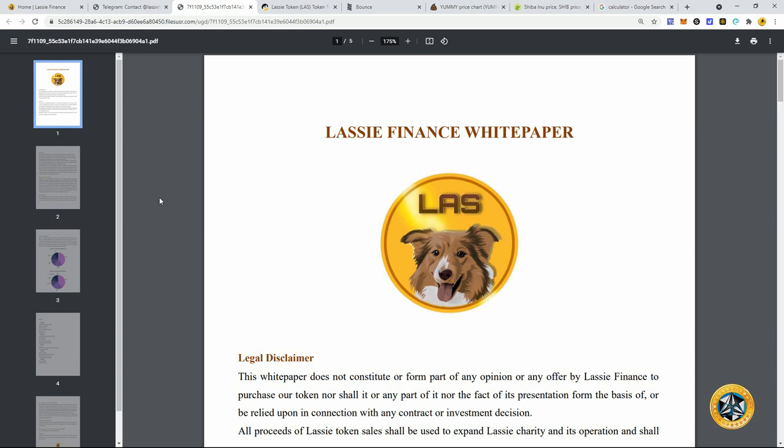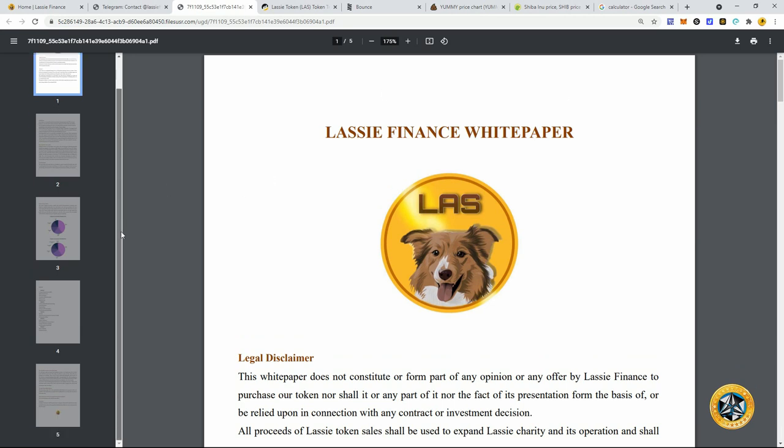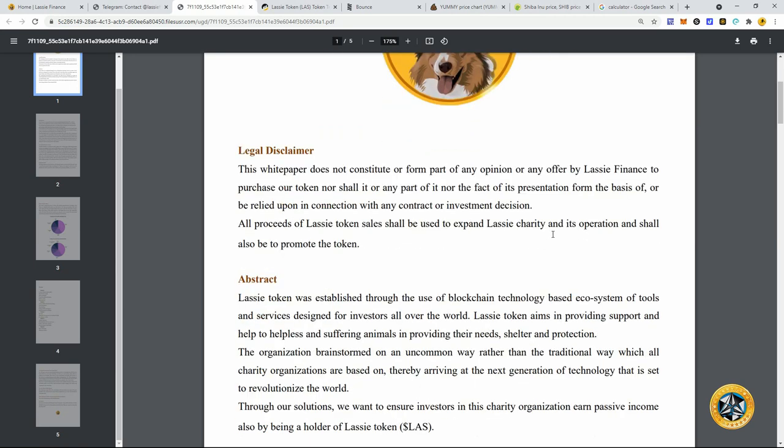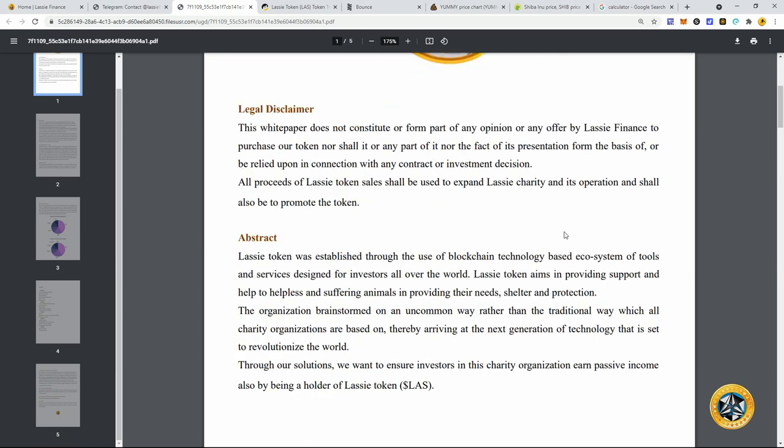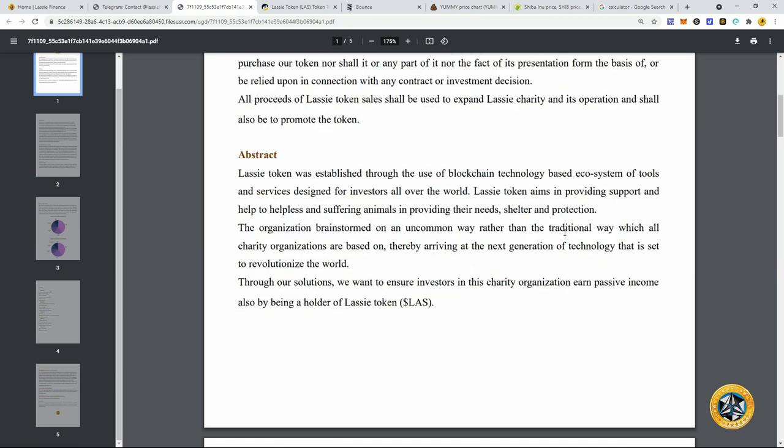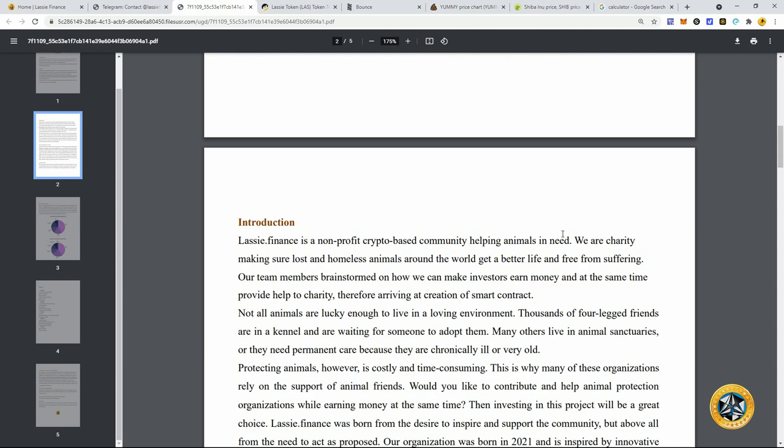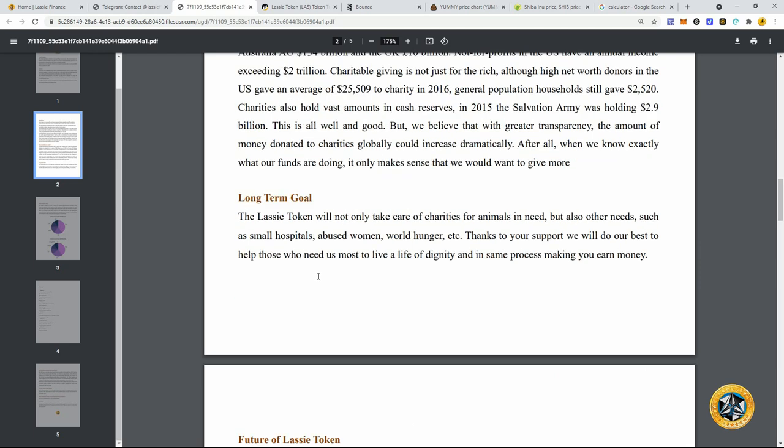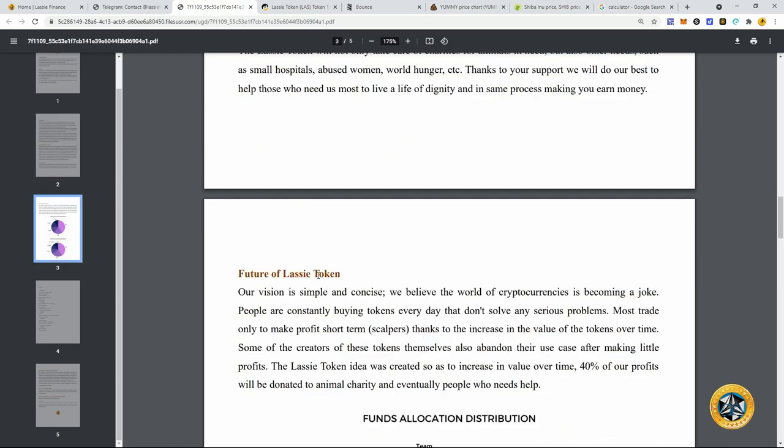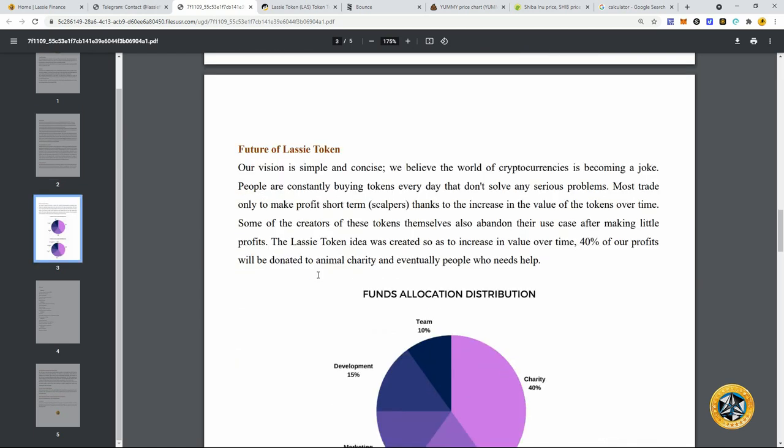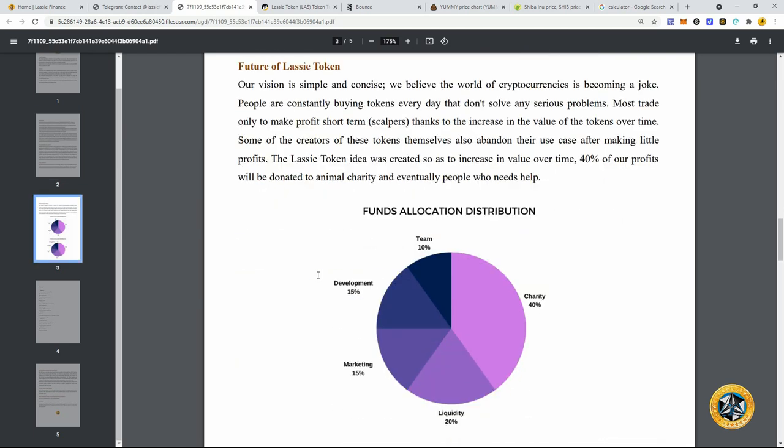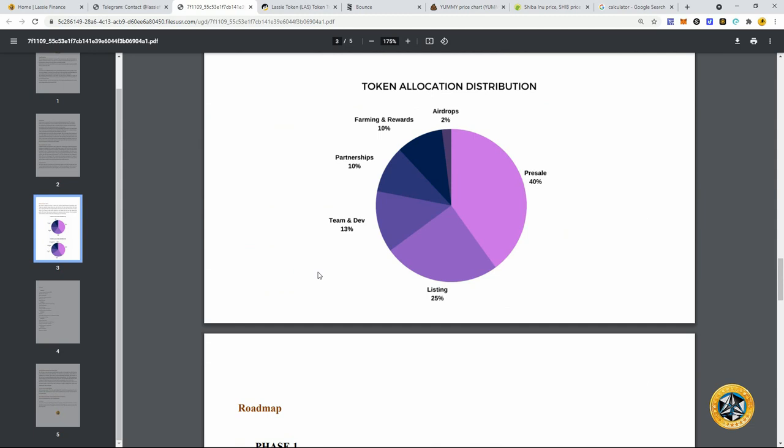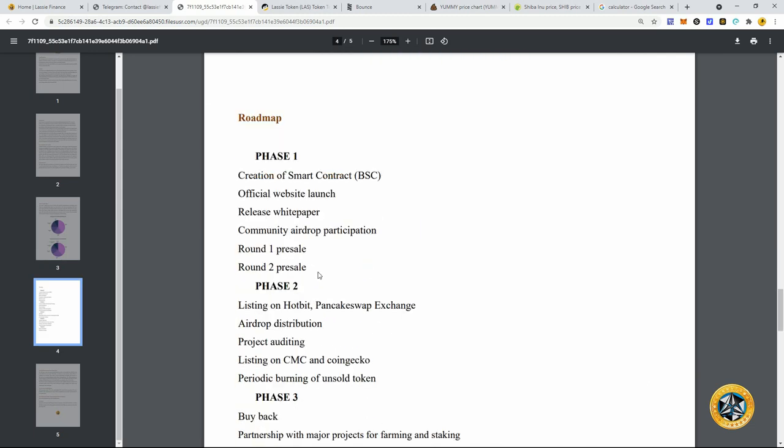You guys can read through the white paper here. It's basically the same info. I kind of read you guys right here. All right. Just talking about how they plan to donate and charitable work that they plan to do, their long-term goals, future of Lassie token, and then how they're going to raise the price of Lassie token as well in the long term. So, yeah, breeze through this. Do your own research, of course. Not promising anything with this project.